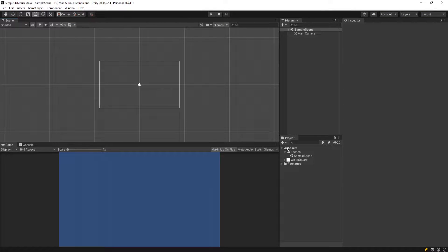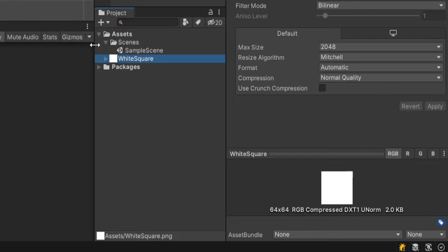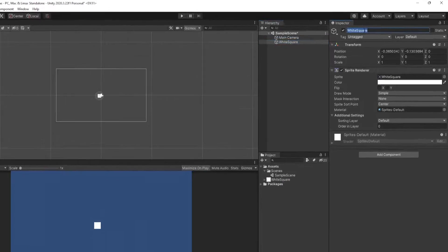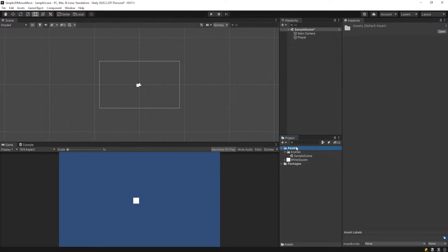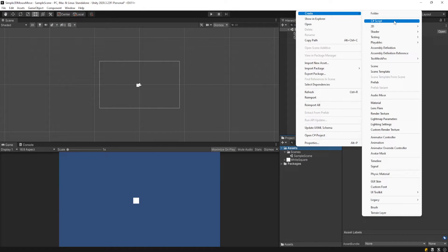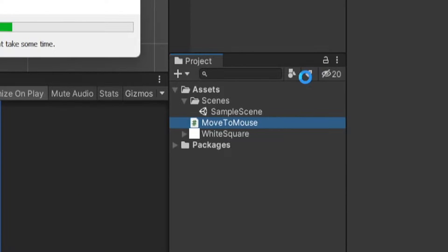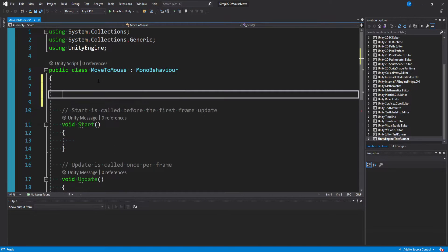Alright, so I have an empty 2D Unity project opened up here. And the only thing in this is a 64 by 64 white square. I'll just drag this onto the scene. We can call this player. I'm going to right-click and create a new script and I'll call this moveToMouse. We'll double-click to open it up. Let's go ahead and get a few variables we're going to need.